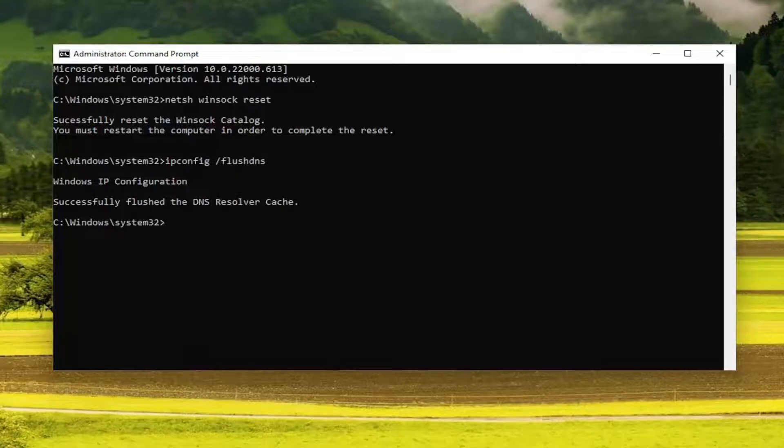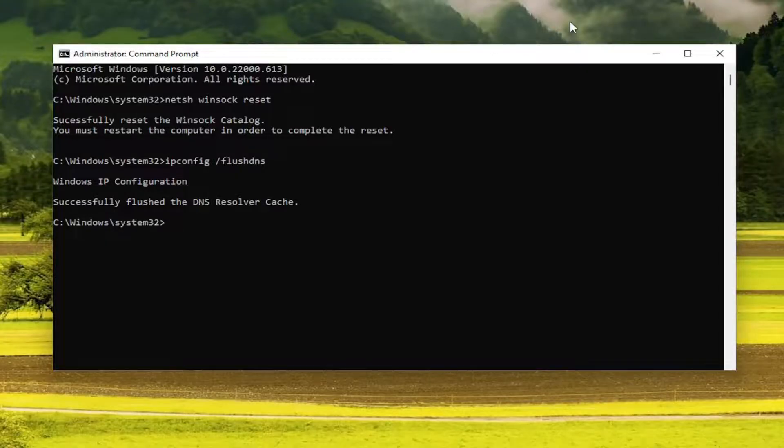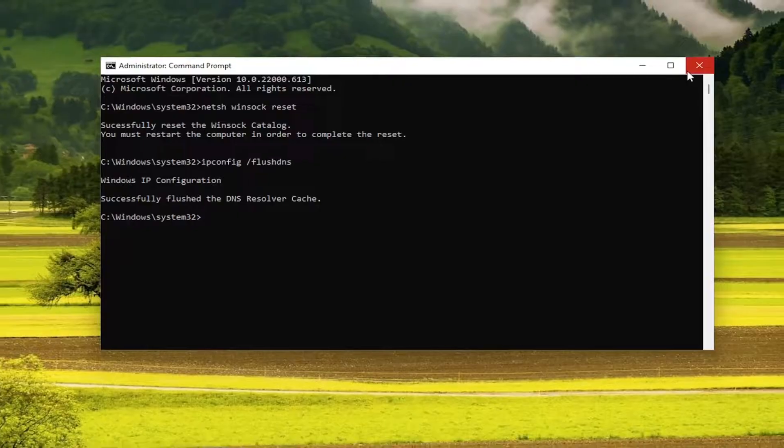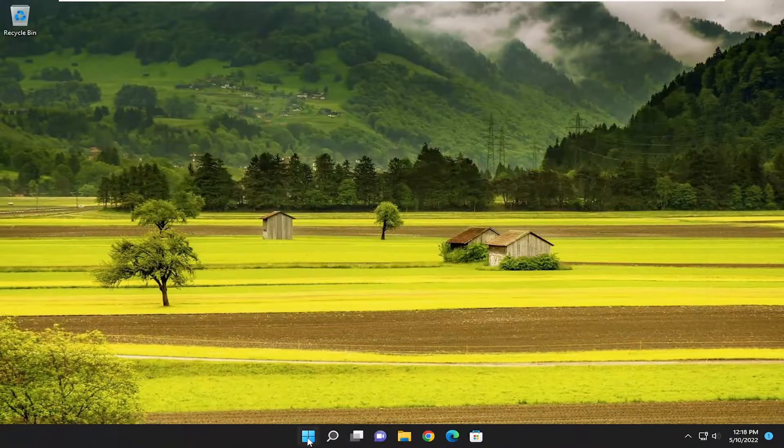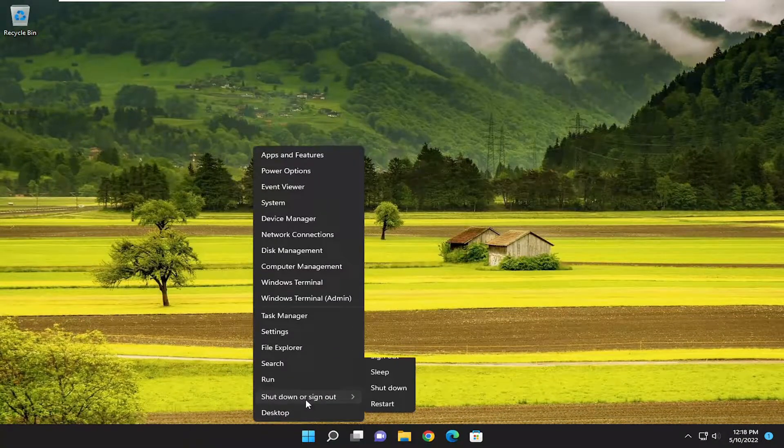At this point, go ahead and close out of here. Now you want to restart your computer once again.